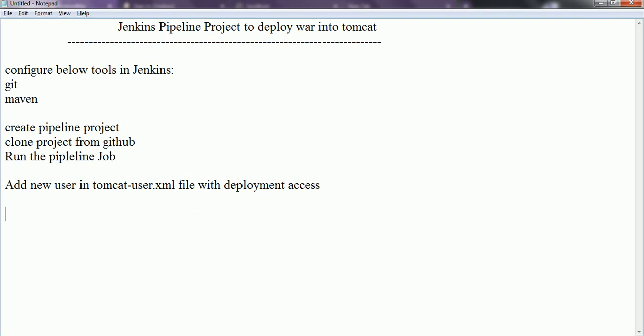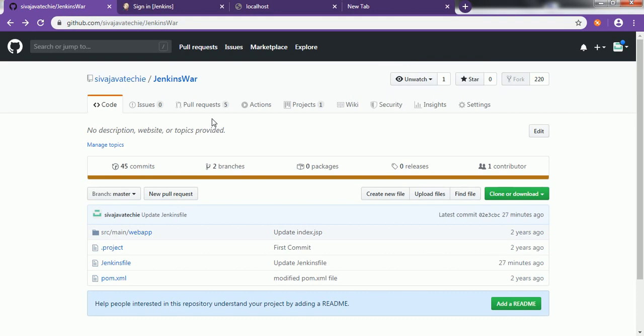Hi guys, this is Shivadi. Welcome to the session on Jenkins pipeline project to deploy the WAR file into Tomcat automatically. In this session I will be focusing on how you can create a Jenkins pipeline project and write the pipeline script or the Jenkinsfile to provide the sequence of steps from cloning the project from GitHub or Bitbucket till the deployment of the WAR file into the Tomcat server.